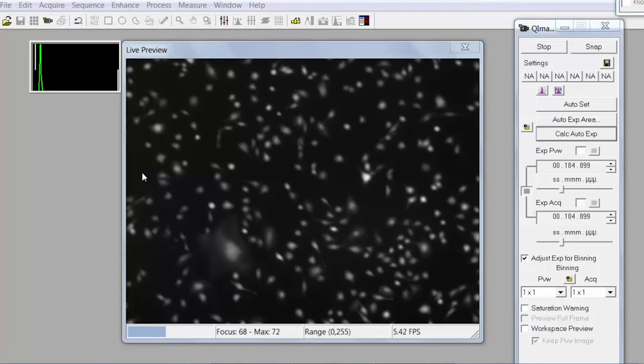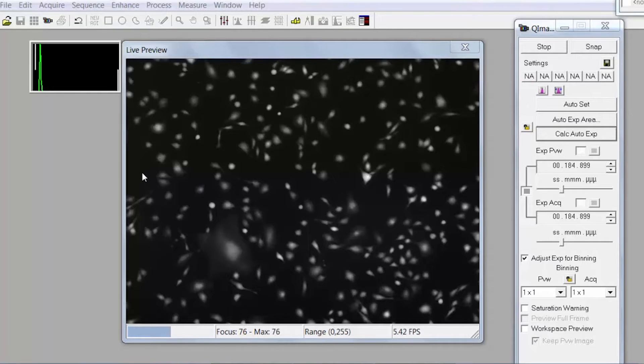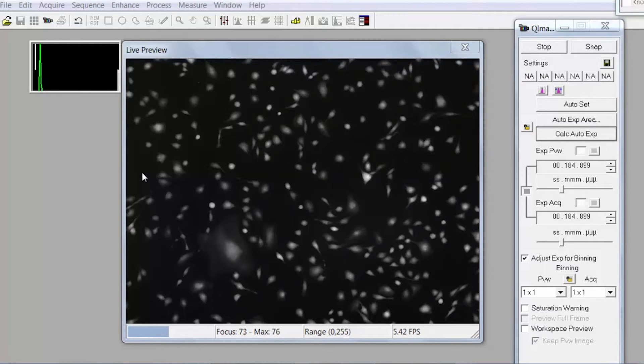You may have to focus in on them a little bit with the microscope using the fine focus and just go slowly because there's a delay between the microscope and the camera. Once you have a good clear image of your cells you can go ahead and take a picture. Click snap.